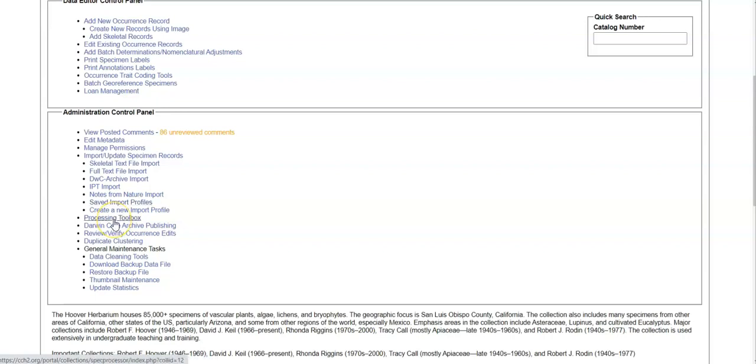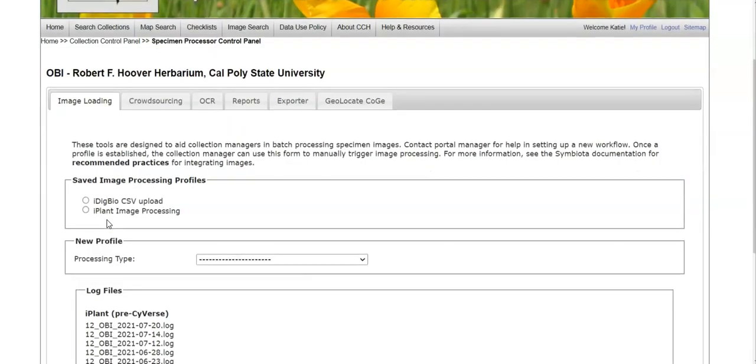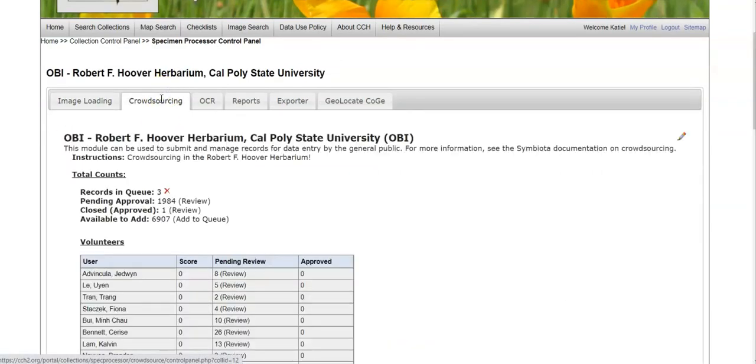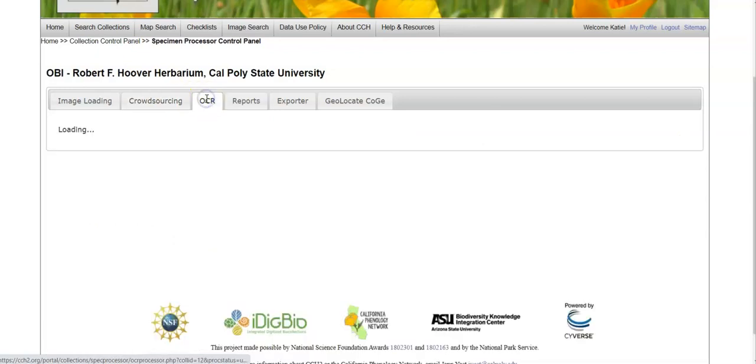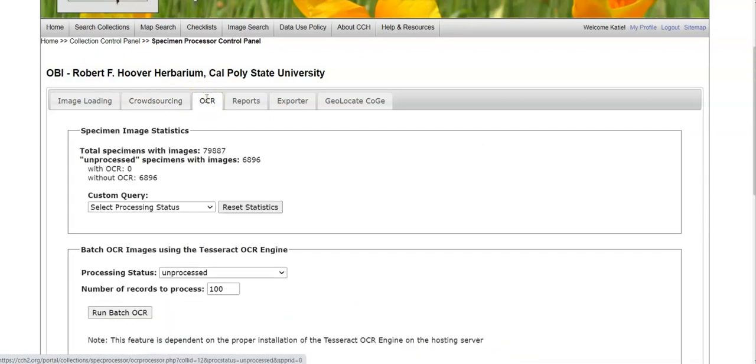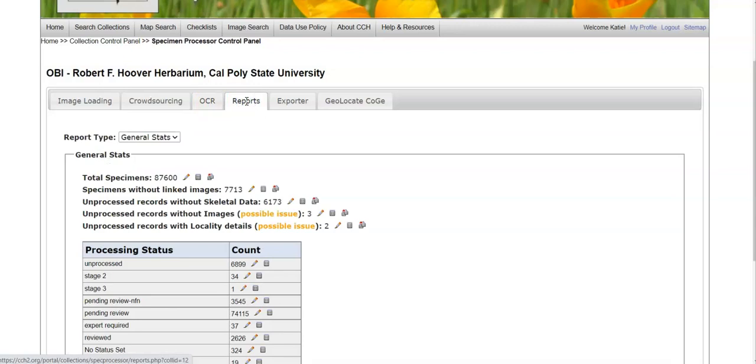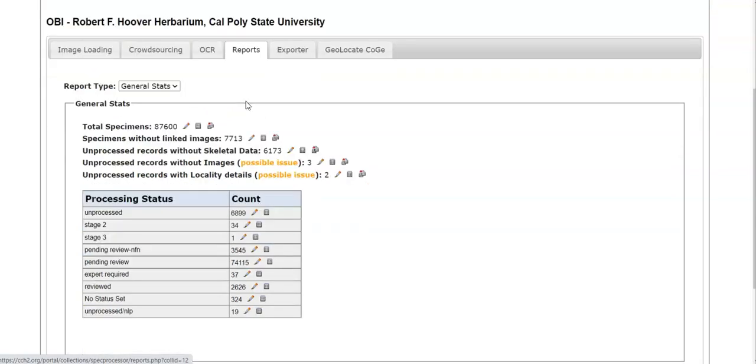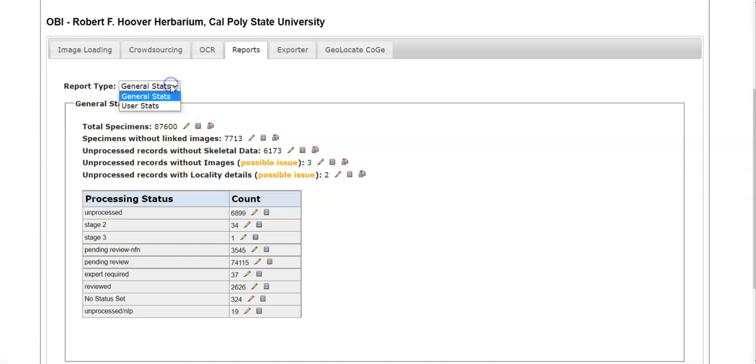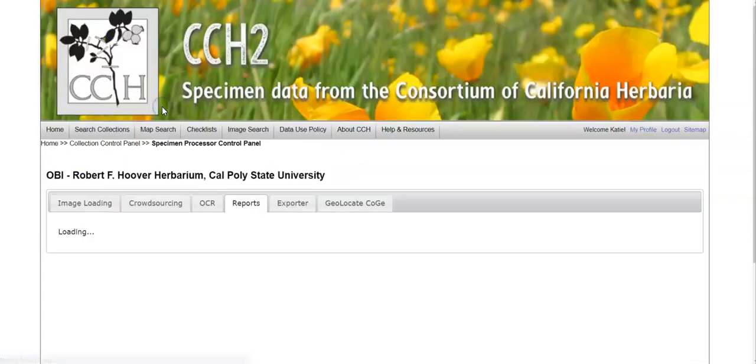In the processing toolbox, you'll find a number of tools, including batch image loading, depending on your image workflow. You'll find crowdsourcing tools, optical character recognition tools, the ability to download records in a report, for example, unprocessed records. You can also get user statistics from here.